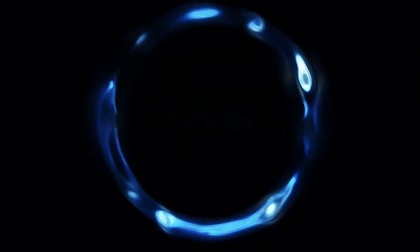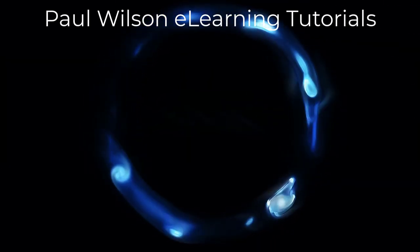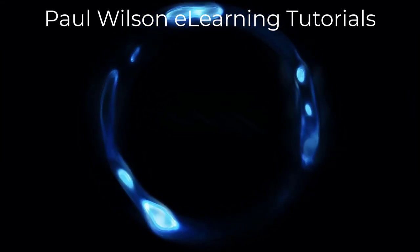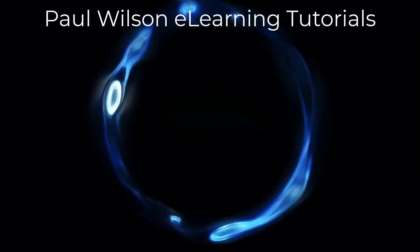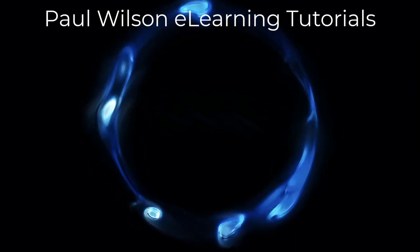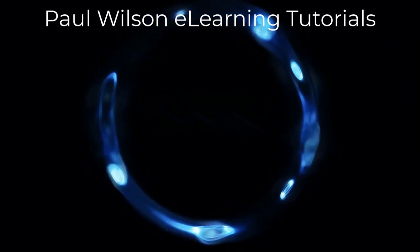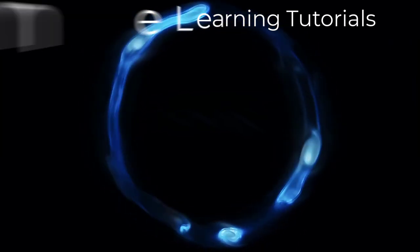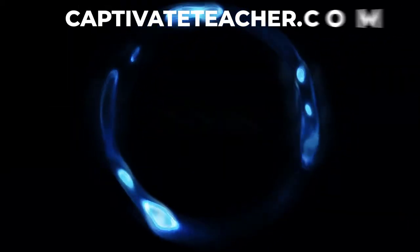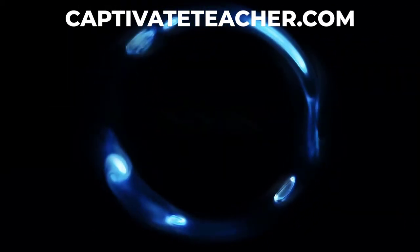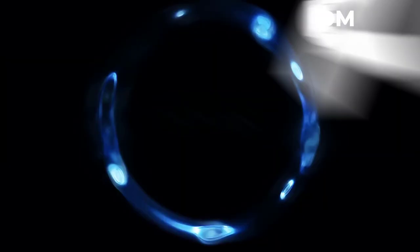If you thought this video was helpful, please like and share it with your colleagues. If you need help with Adobe Captivate, hire Paul for one-on-one instruction. Paul's goal is to focus on lessons based on your specific needs. Visit his website at CaptivateTeacher.com and don't forget to subscribe to his YouTube channel.